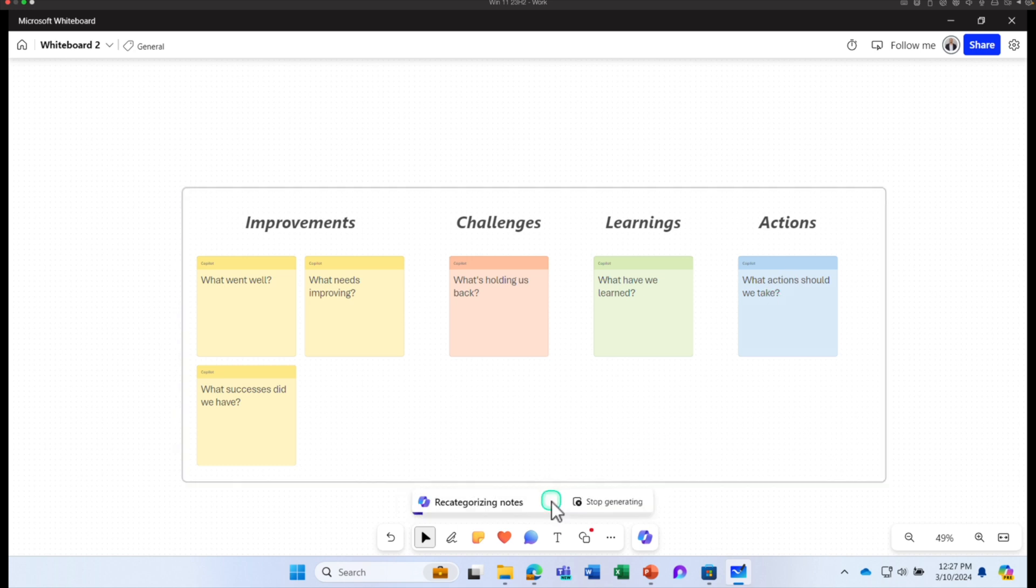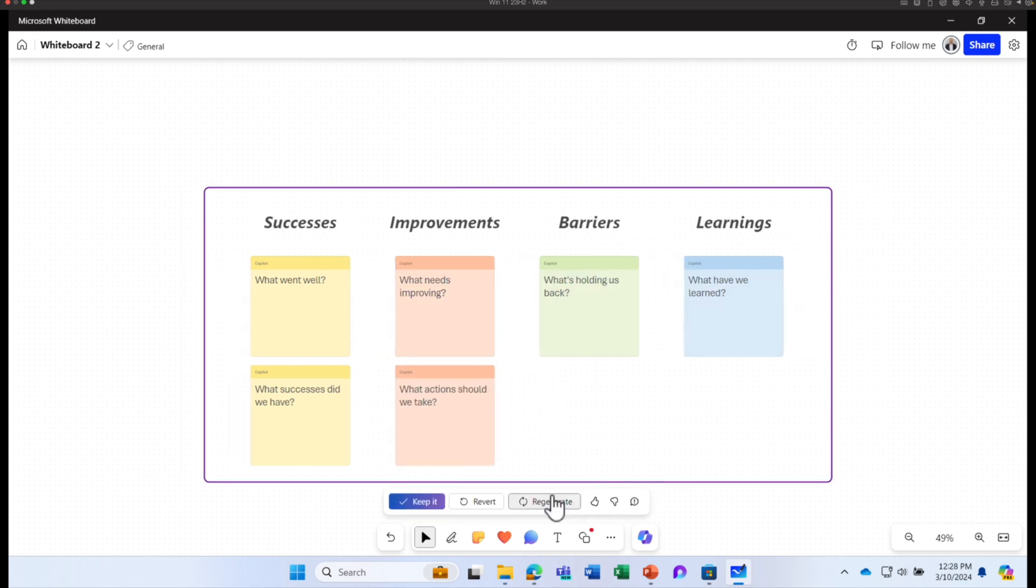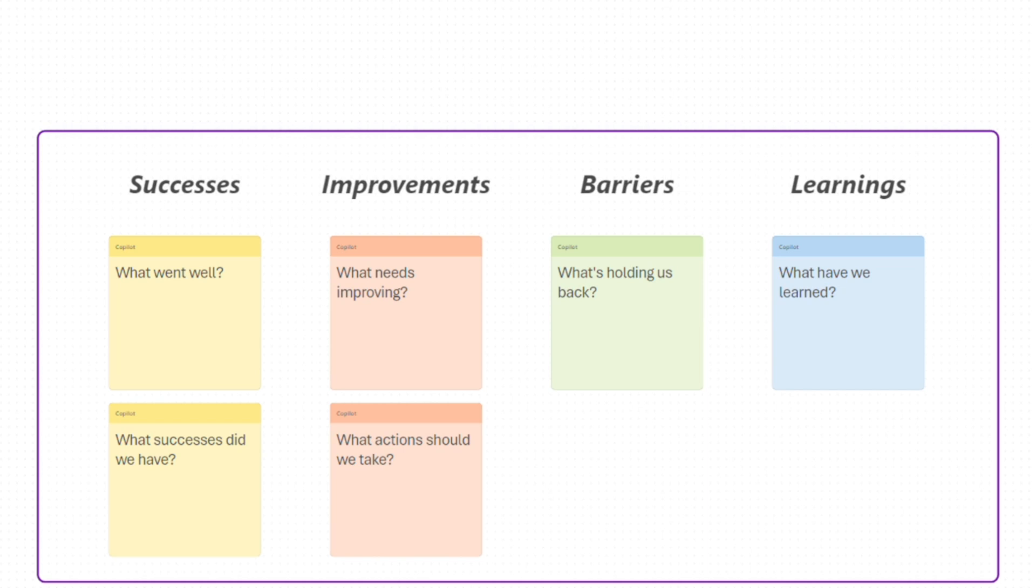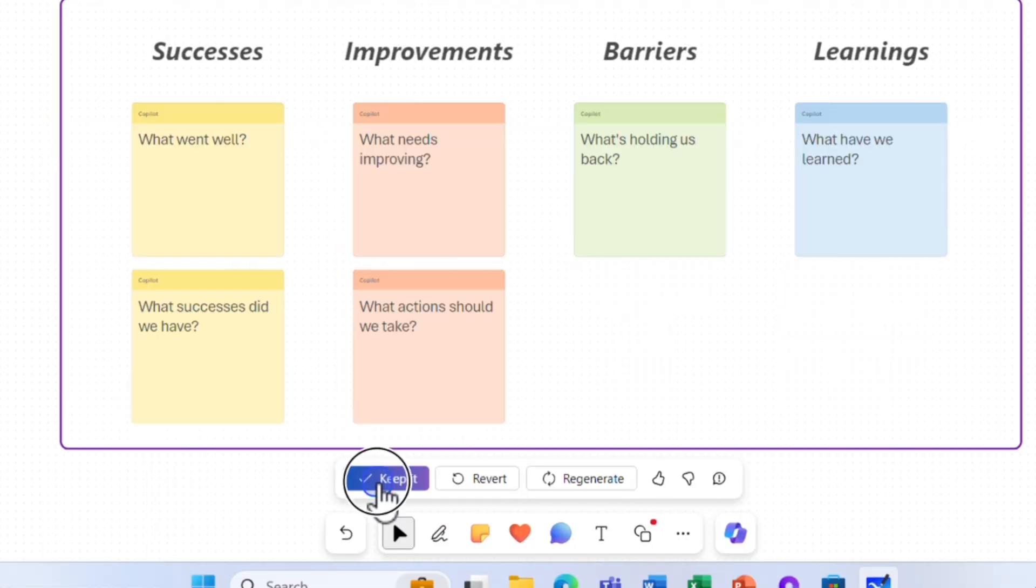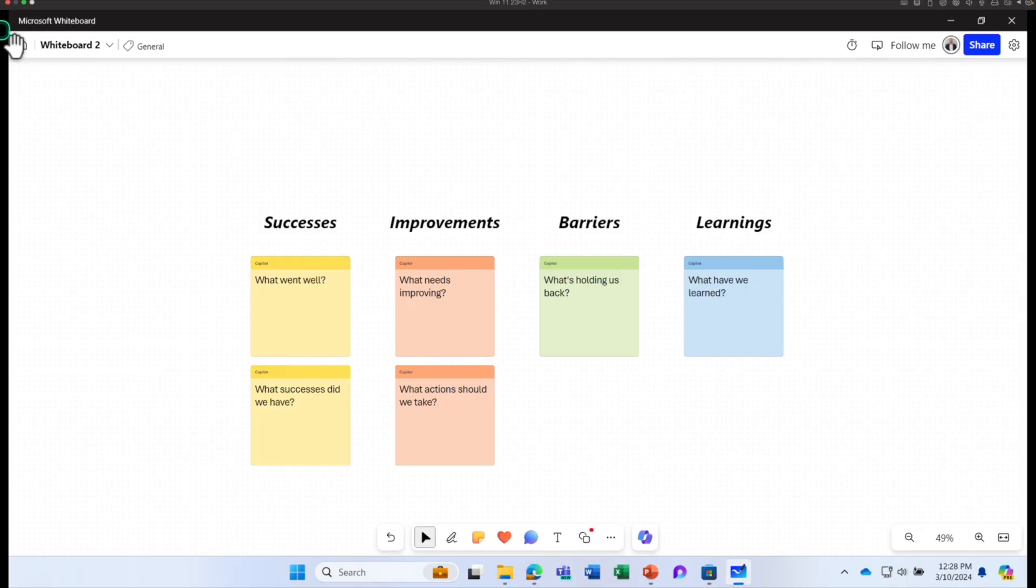If you don't like it, you can always click on regenerate and it can come up with a new idea or a different perspective of looking into the same data as well. This time it categorizes into success, improvements, barriers and learnings. I'm going to keep it.